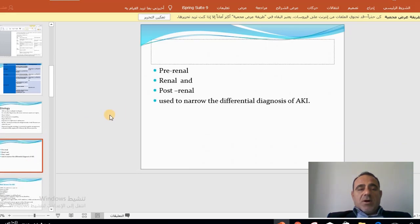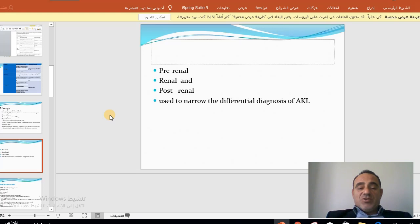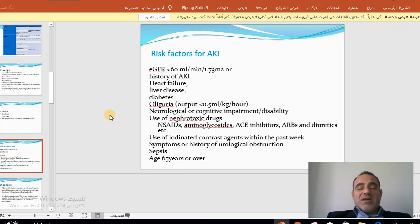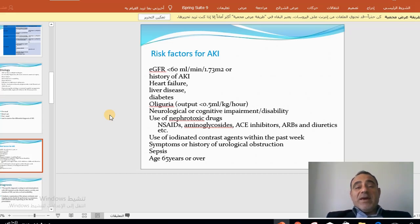The historical division of acute kidney injury into pre-renal, renal, and post-renal causes is still used and helps narrow the differential diagnosis. In the presence of these causes, we must identify which risk group may develop acute kidney injury.